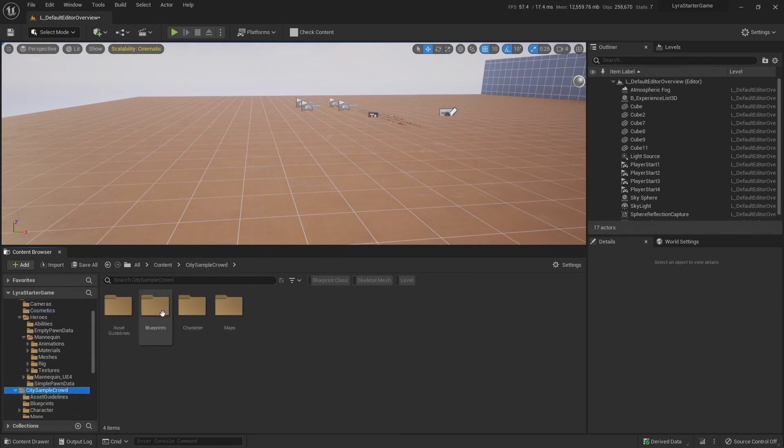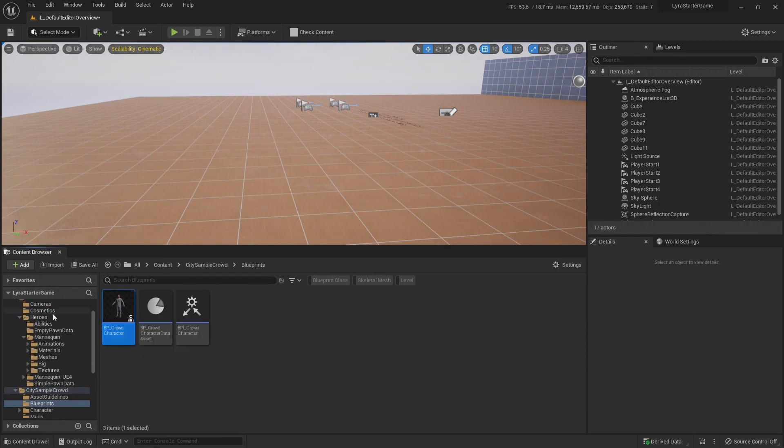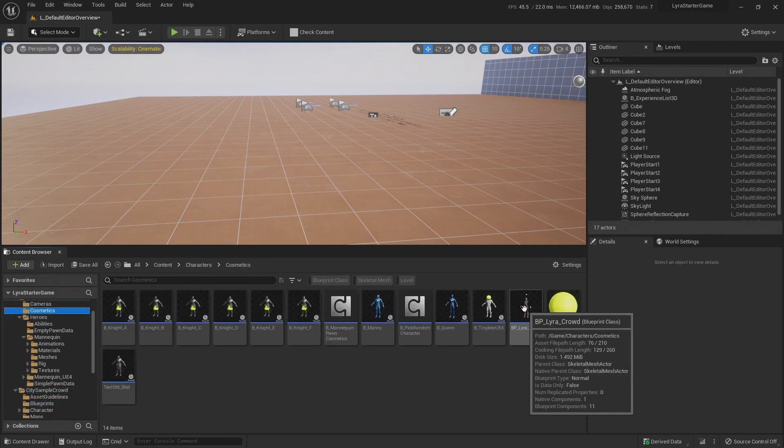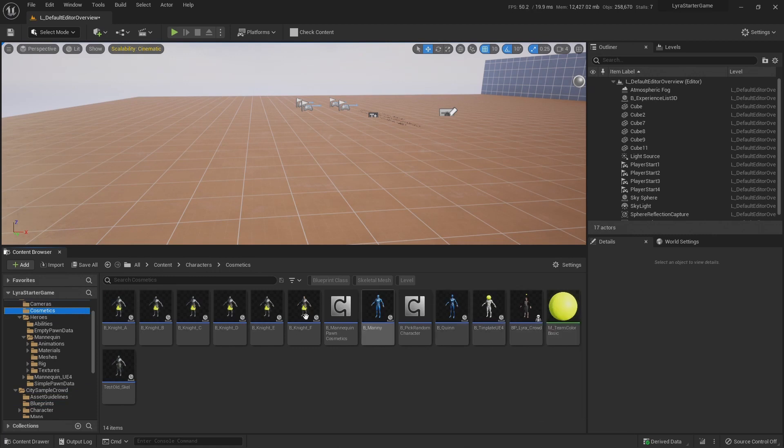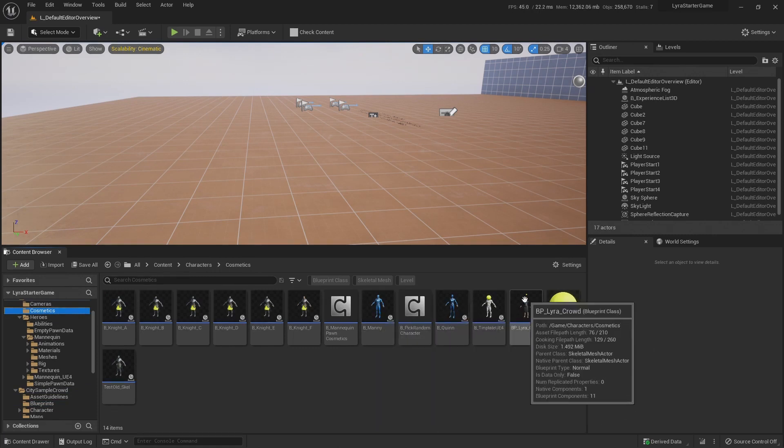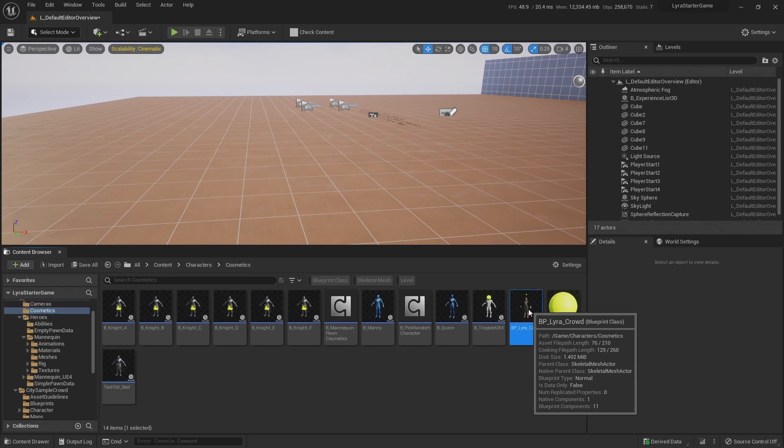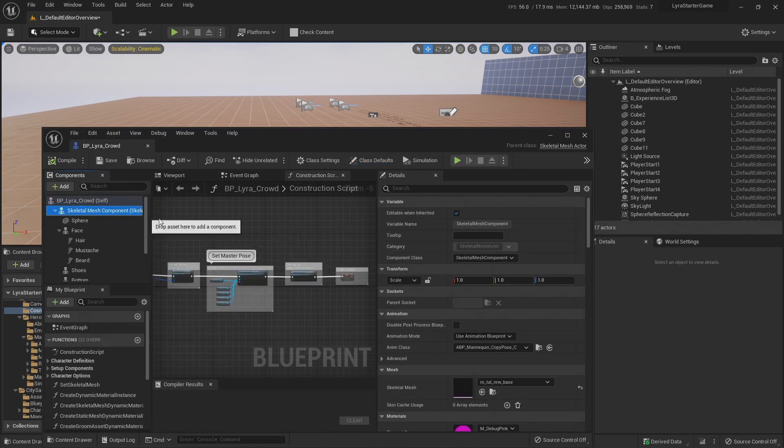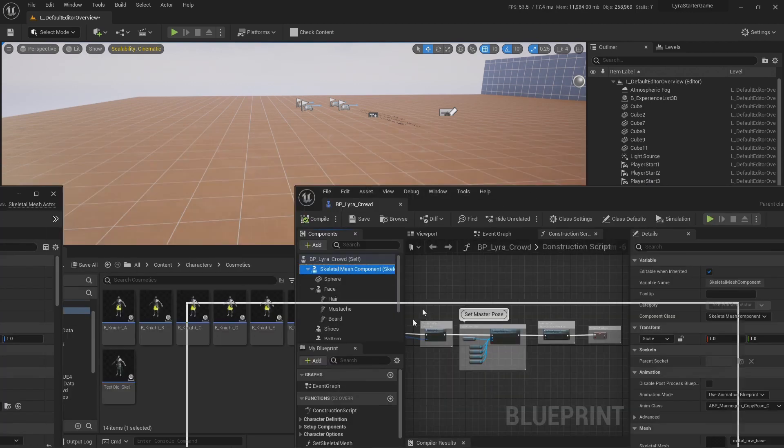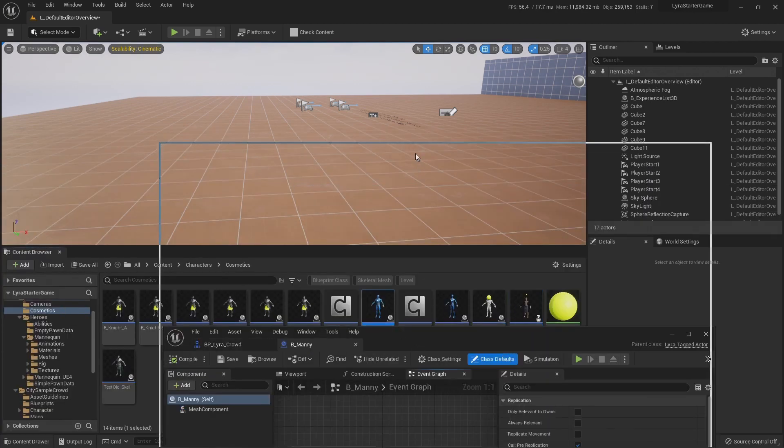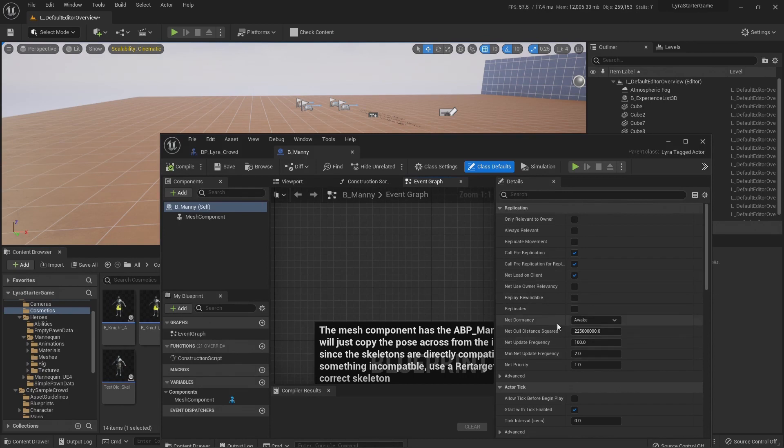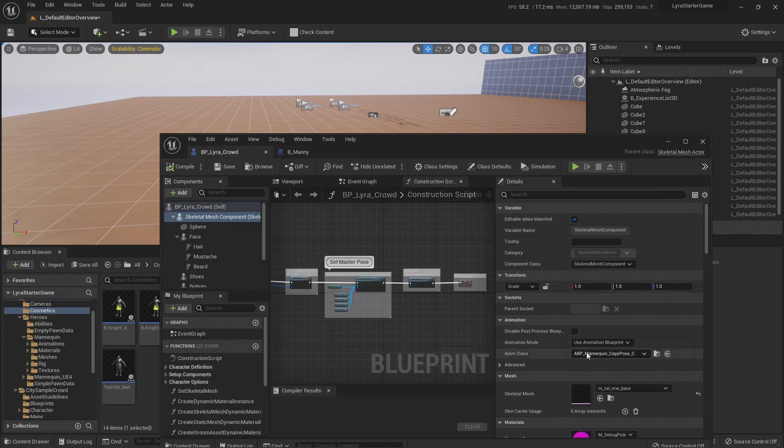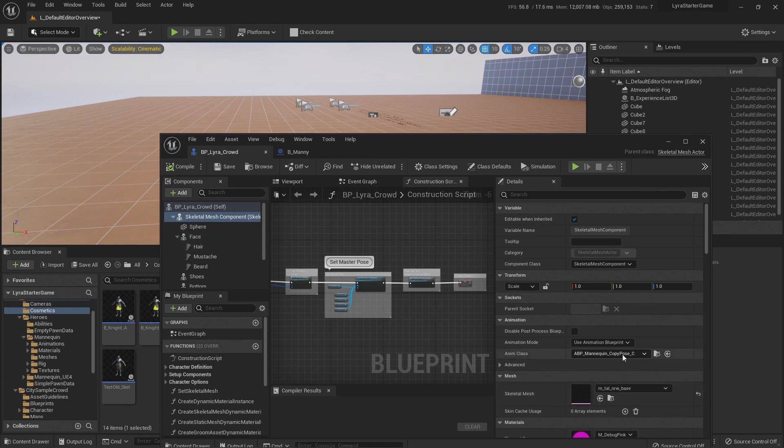Once you got that done, all you need to do now is I went to the city sample crowds blueprints. I made a copy of this guy right here and I move it to the cosmetics folder. Once it's here, it doesn't matter if it is a Manny or a Quinn. If it is a blueprint, it's going to be enough to be spawned. All you need to be very sure to have is to select the skeletal mesh and to assign the same anim class as the new mannequin. If you open the new mannequin, you're going to see that he does have this ABP mannequin copy post scene. And you assign that one to the body of your metahuman and that's it.